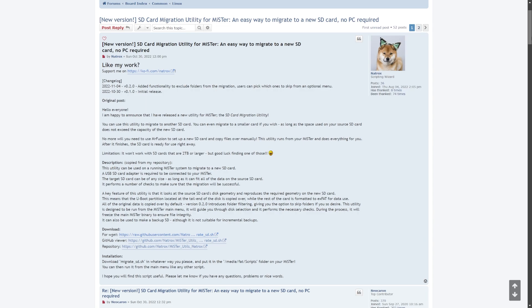Do keep in mind though there is one limitation here which it states: it won't work with SD cards that are two terabytes or larger. So since I'm migrating to a one terabyte, that won't be an issue.